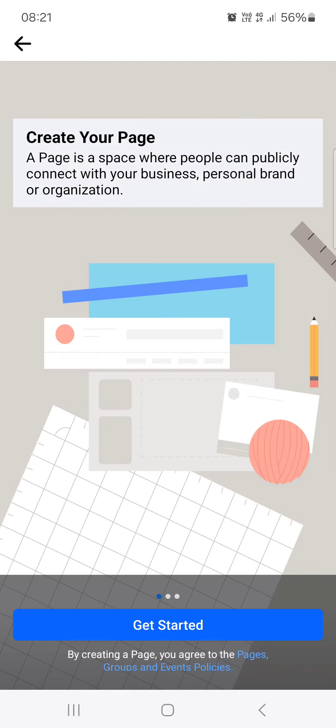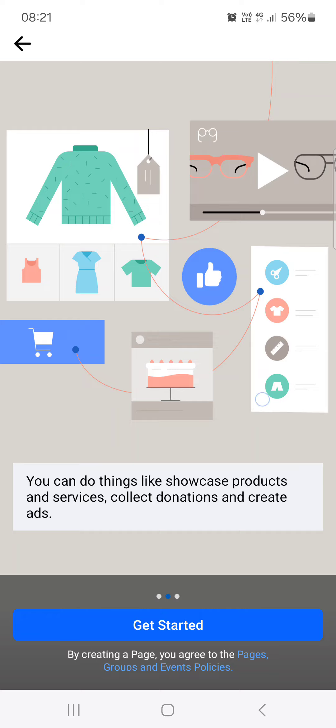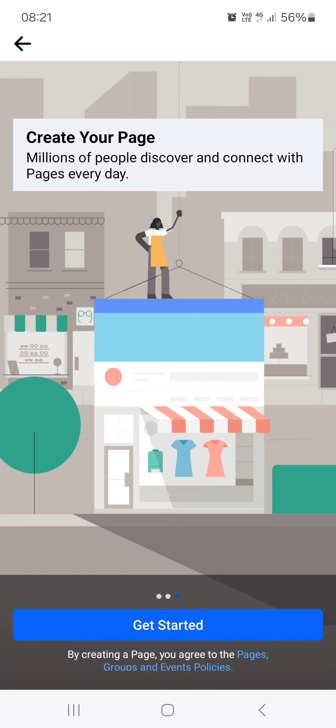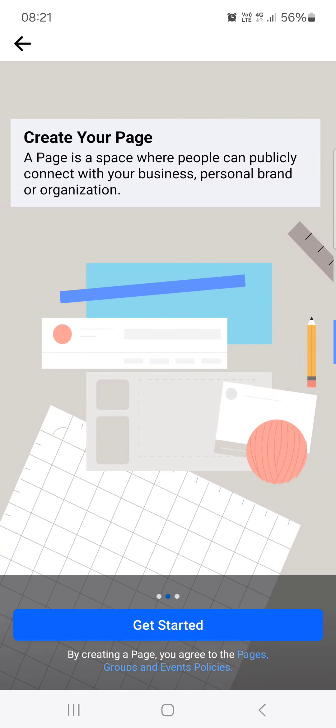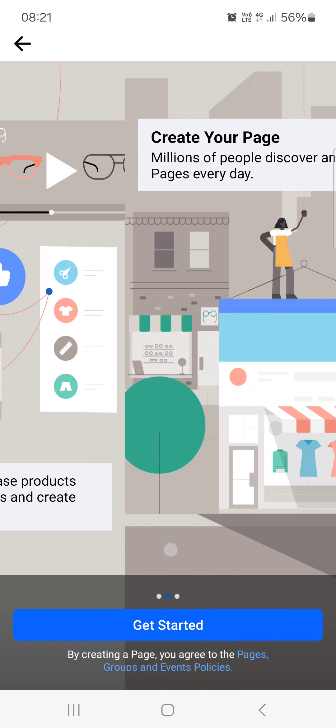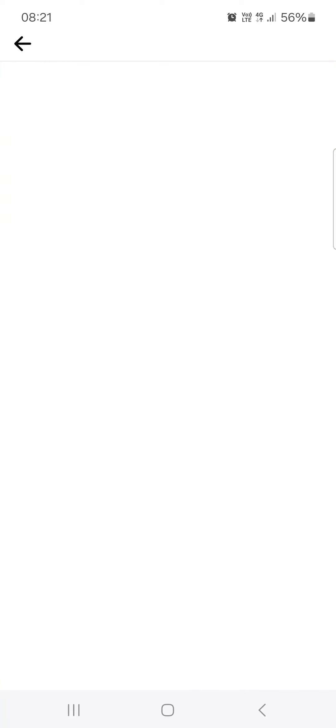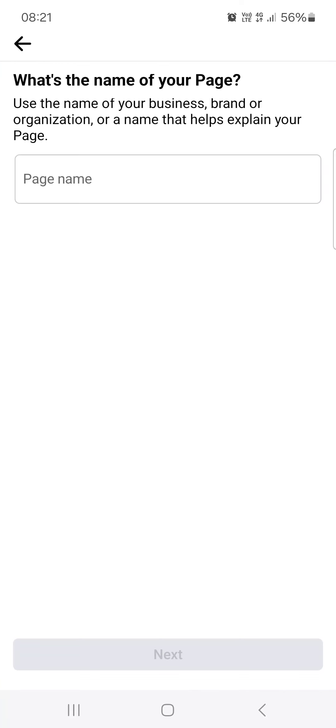And here we have a guide for creating a page. We can just tap on Get Started, name the page.